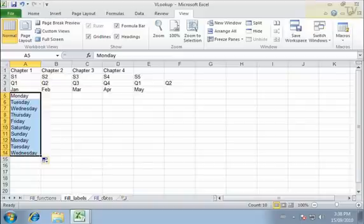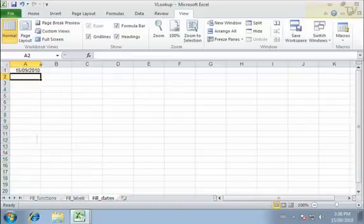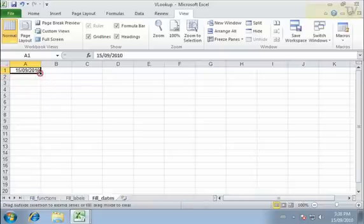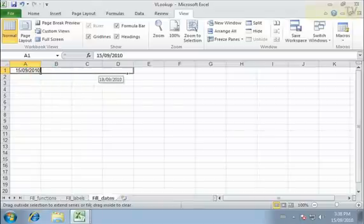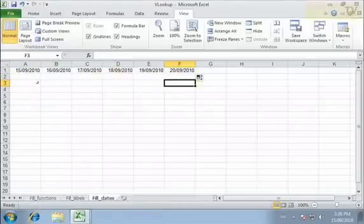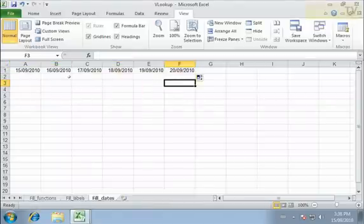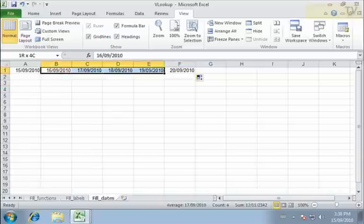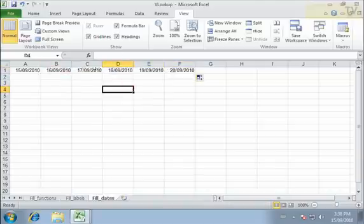Let me show you what it does with dates. I'm going to go over to a sheet called Fill Dates, and I have the current date. If I take the current date and fill it across, you'll notice that it automatically fills across one day at a time — it increments by one day. If I wanted to change that — maybe I don't want just one day at a time, maybe I want every second day — I need to give it the pattern I would like to use.